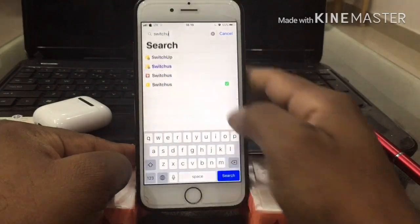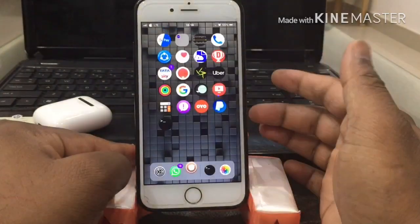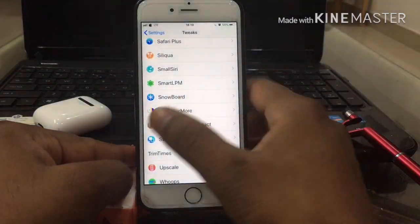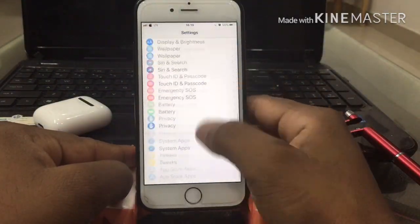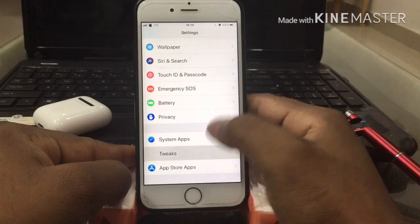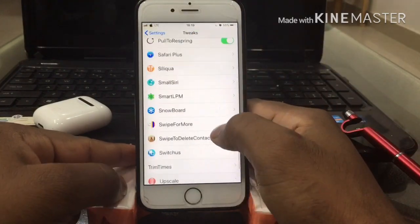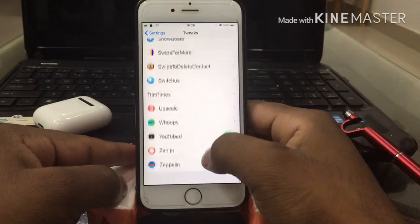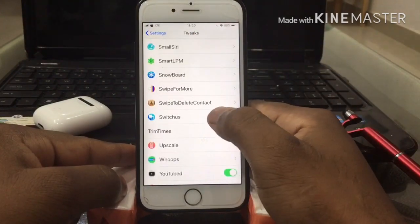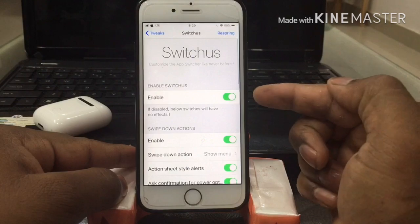Type 'Switches' in the search box. There are four links — you can choose whichever one is supported for you. Go ahead and install it. I have already installed it. Then go to Settings, then Tweaks, and find the tweak called Switches.